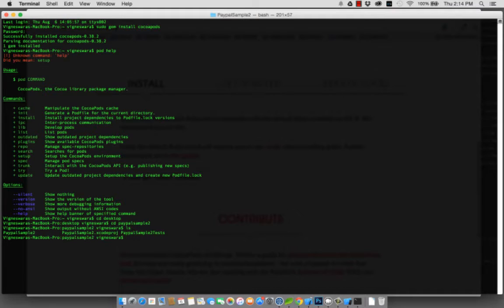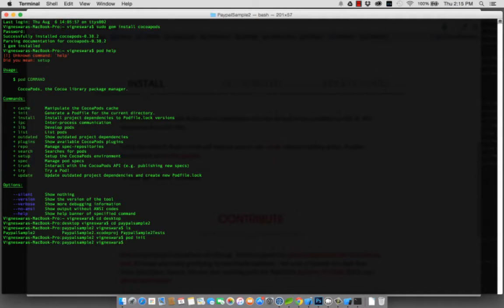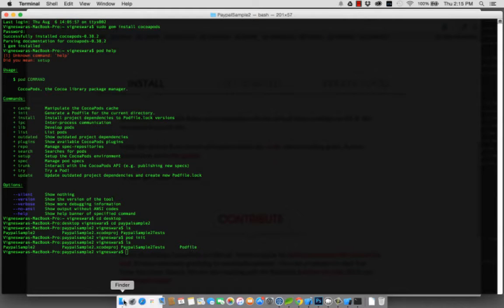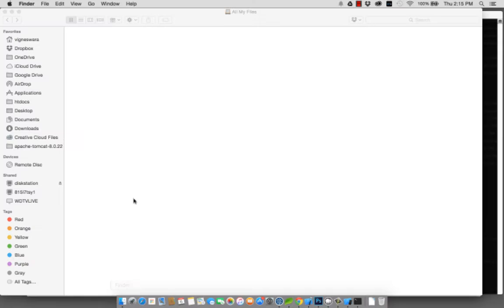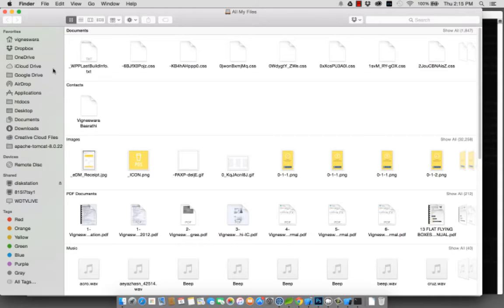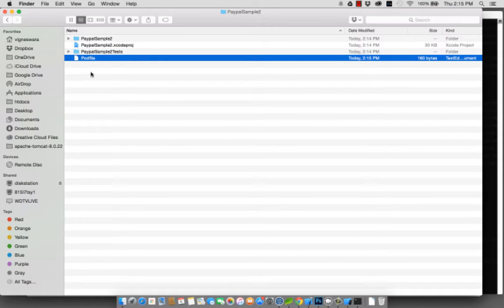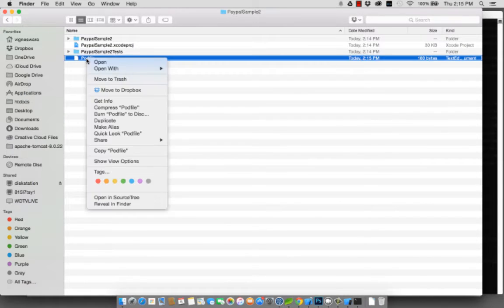The next step is to create the pod file, and you do that by doing pod init. Just check if it's created. You have the pod file created. So what that does is it creates a file for you. If you open up your finder, you will see the pod file over there.